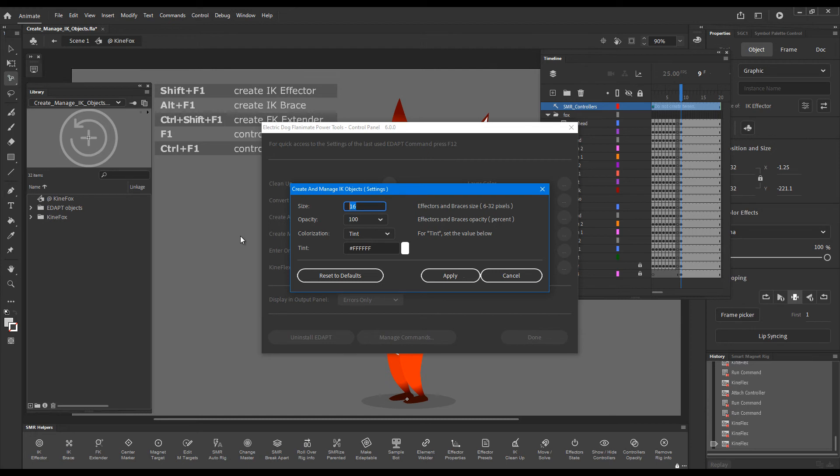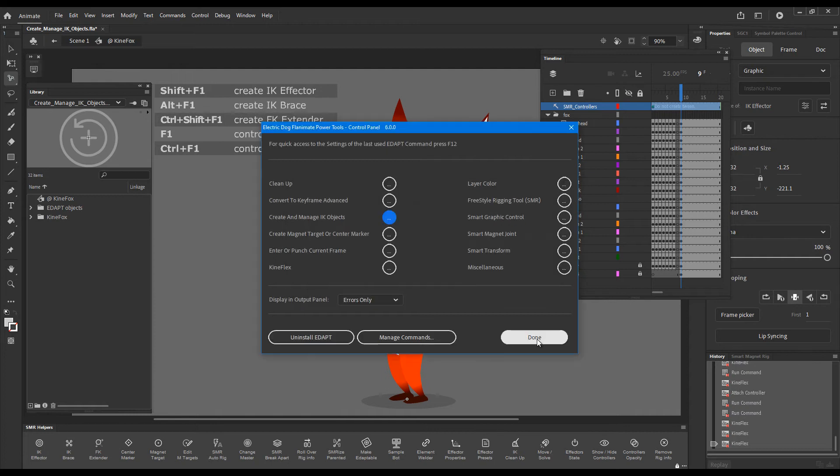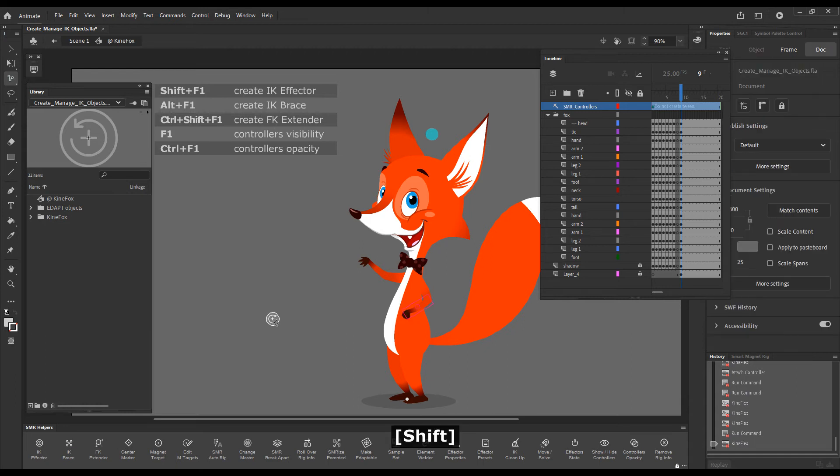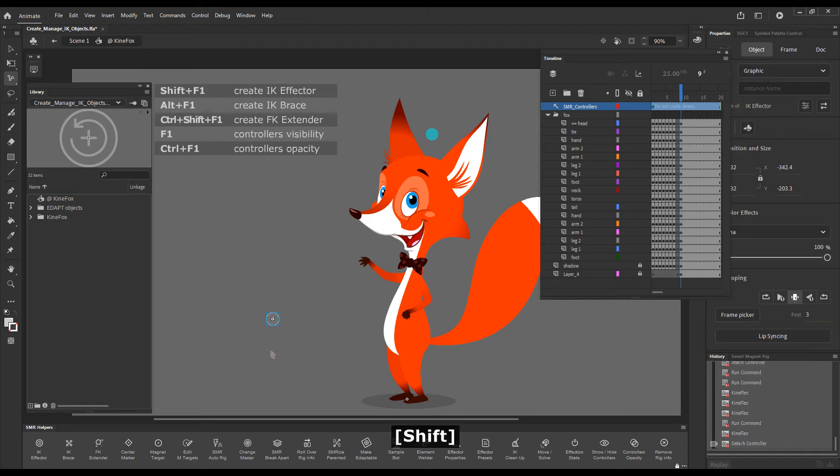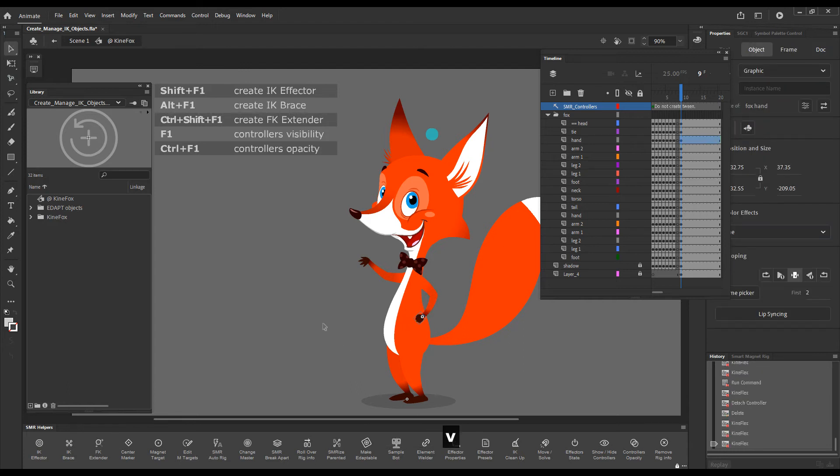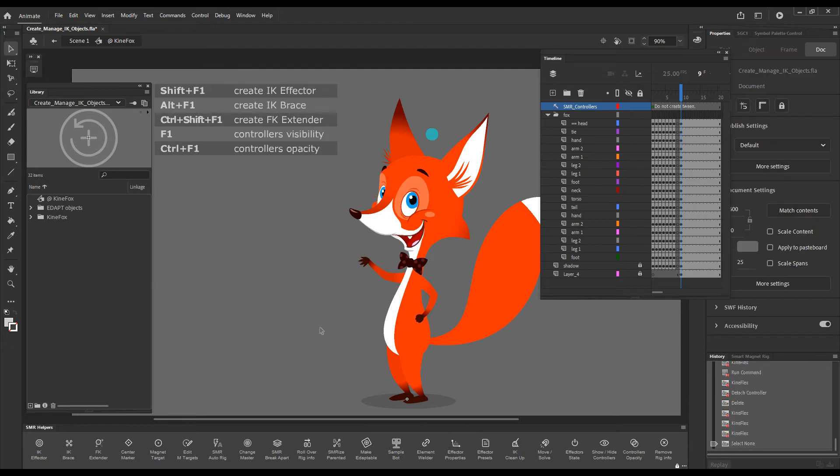And I'll choose some slightly larger size. And I will now detach this effector and delete it to show you something else.